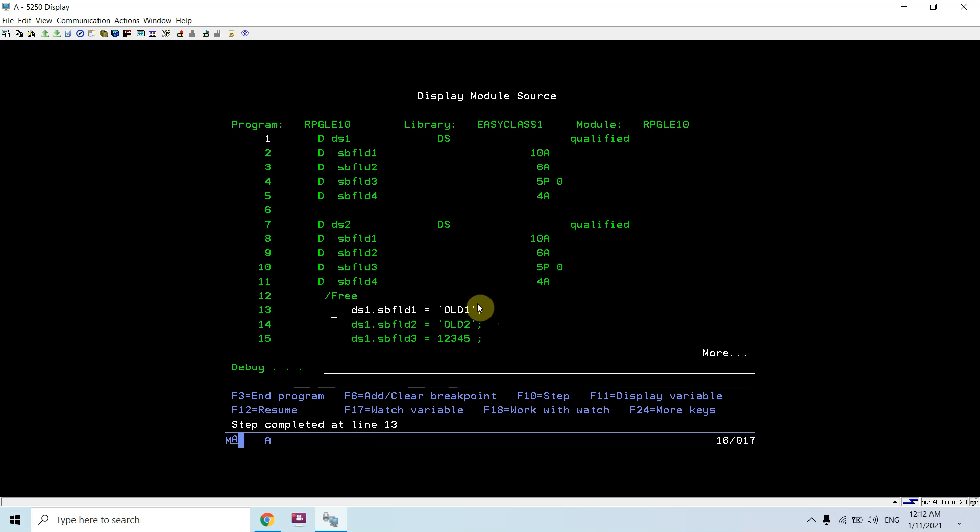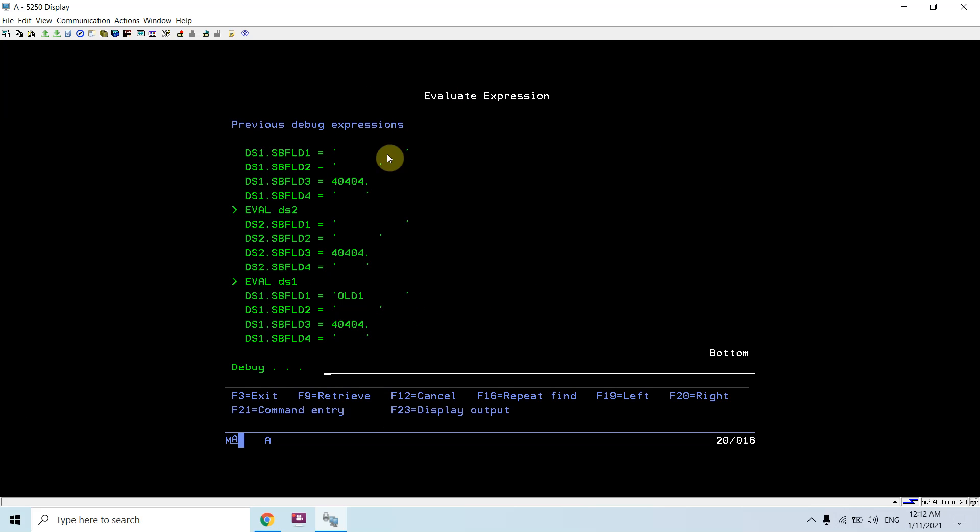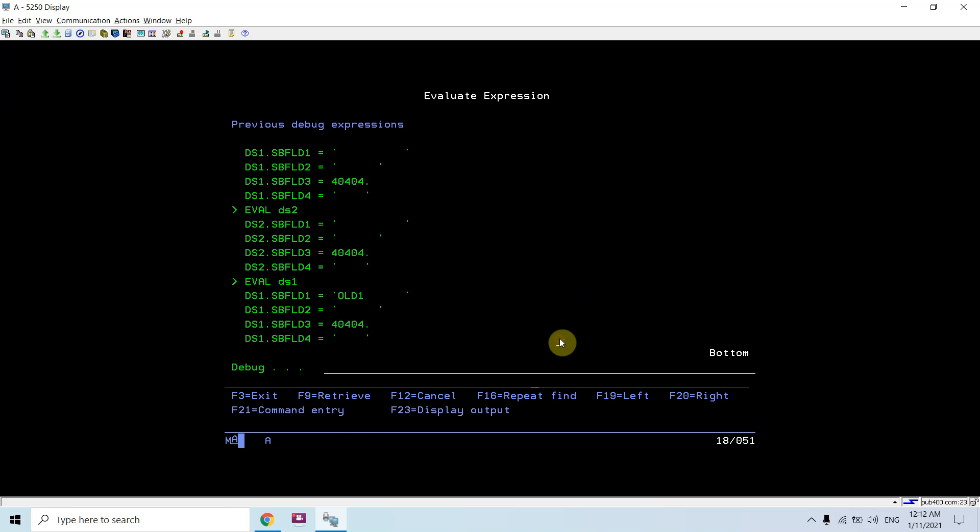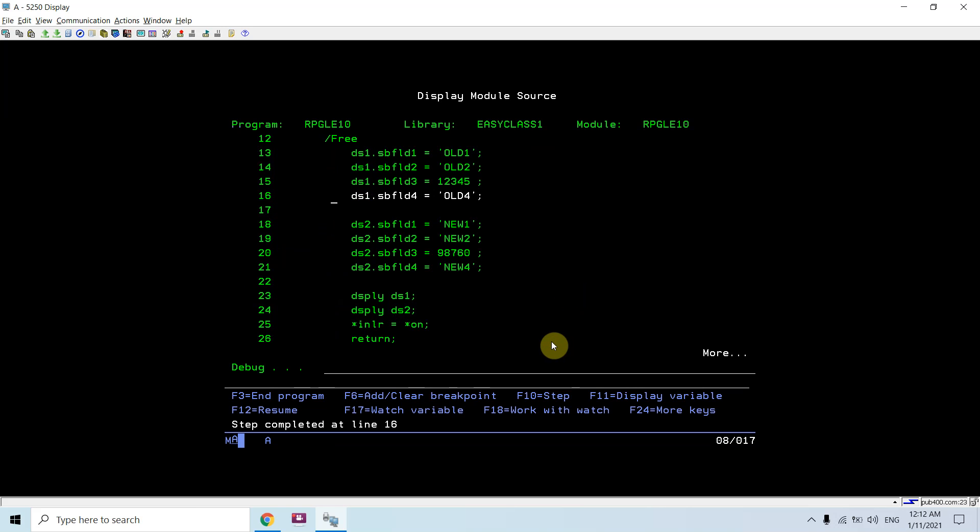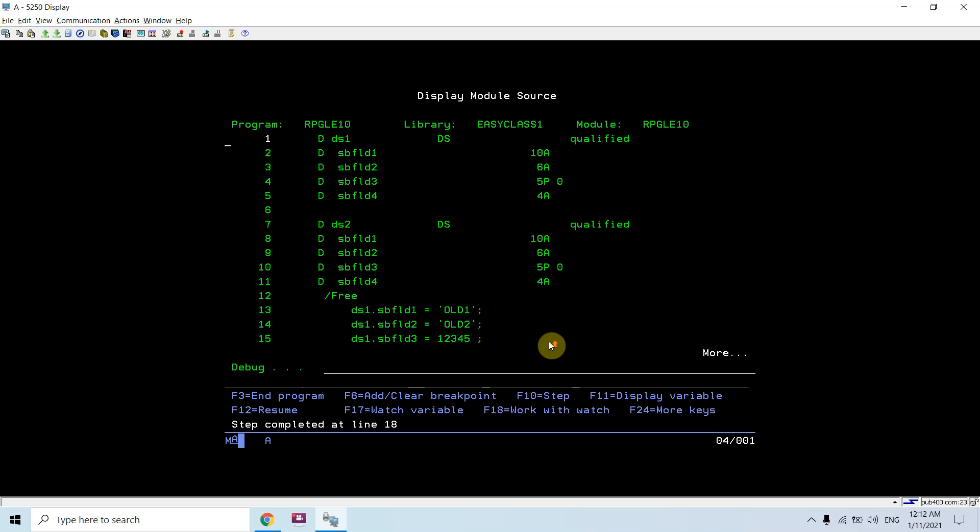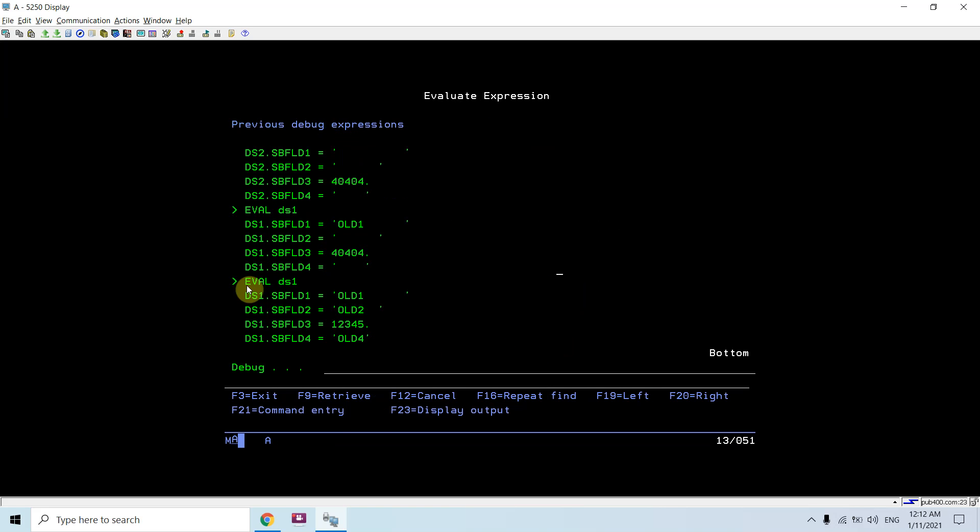Then I am evaluating ds1 subfield1, and I can see ds1 subfield1 is having the 'old one' value. All the subfields of ds1 are now evaluated. I can see all the values are now populated.